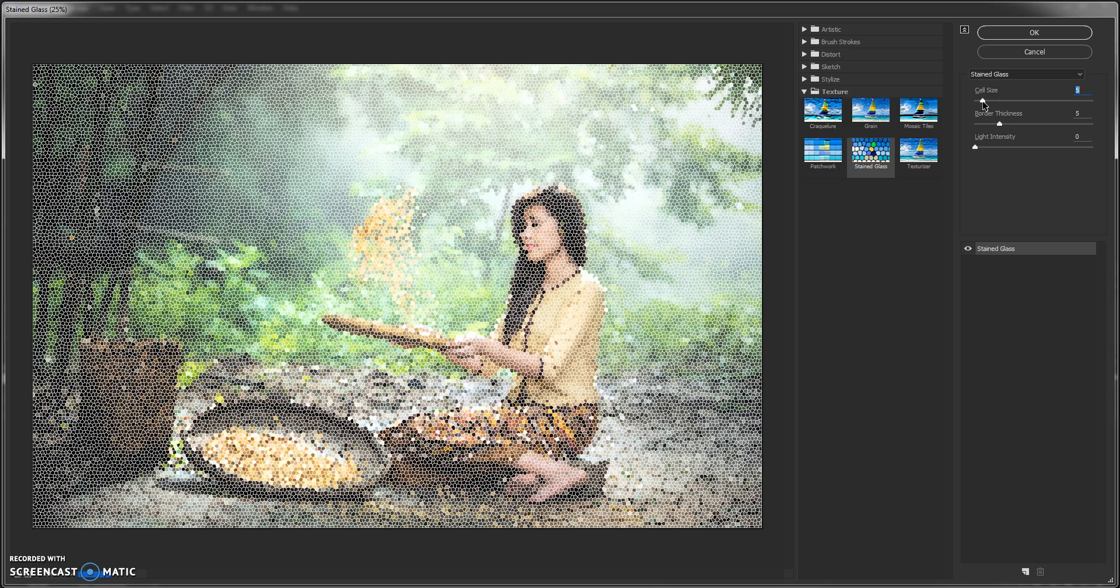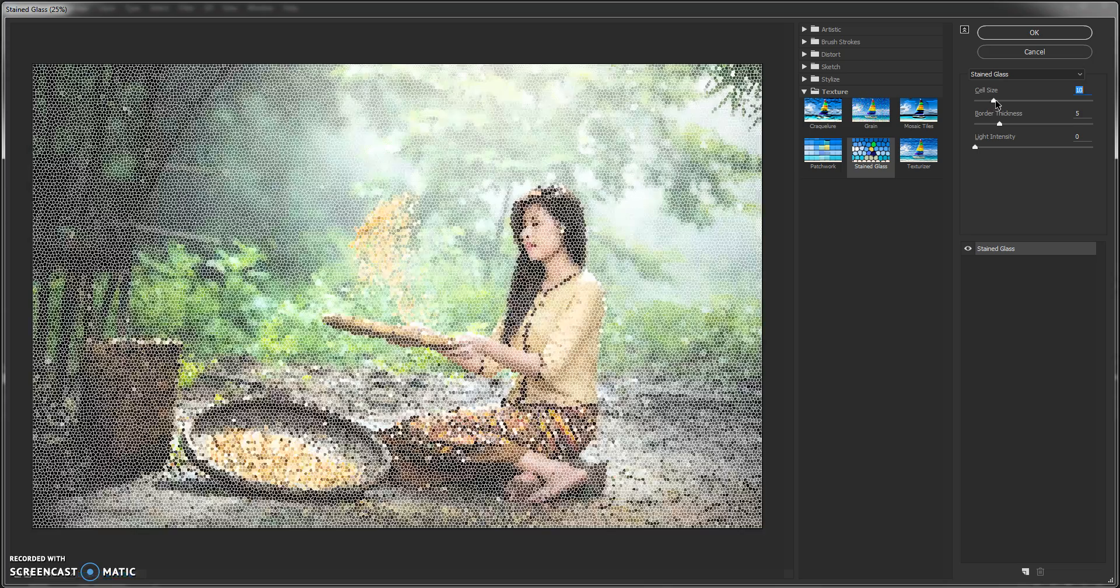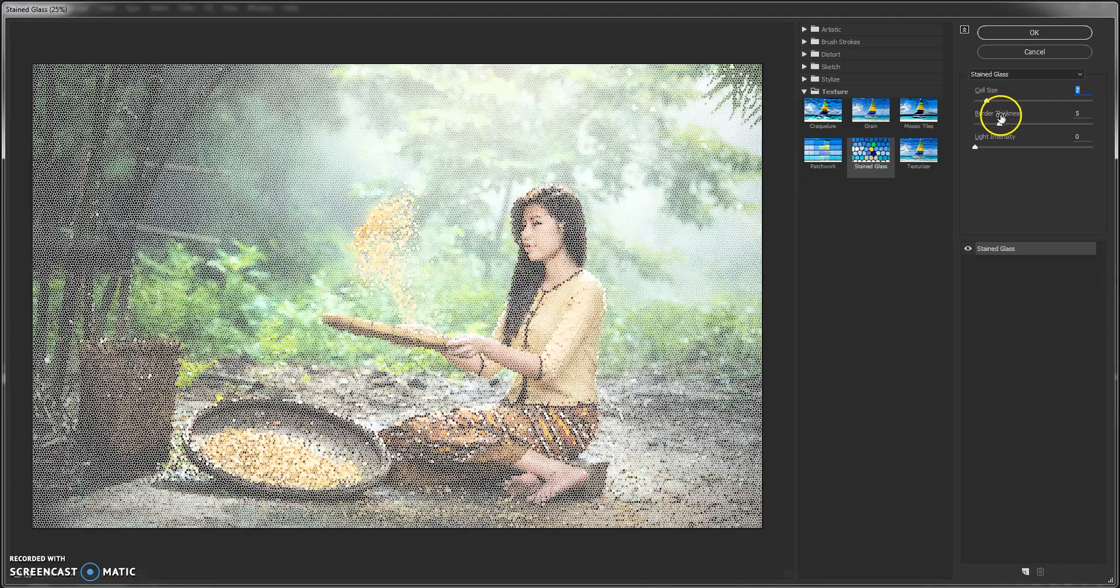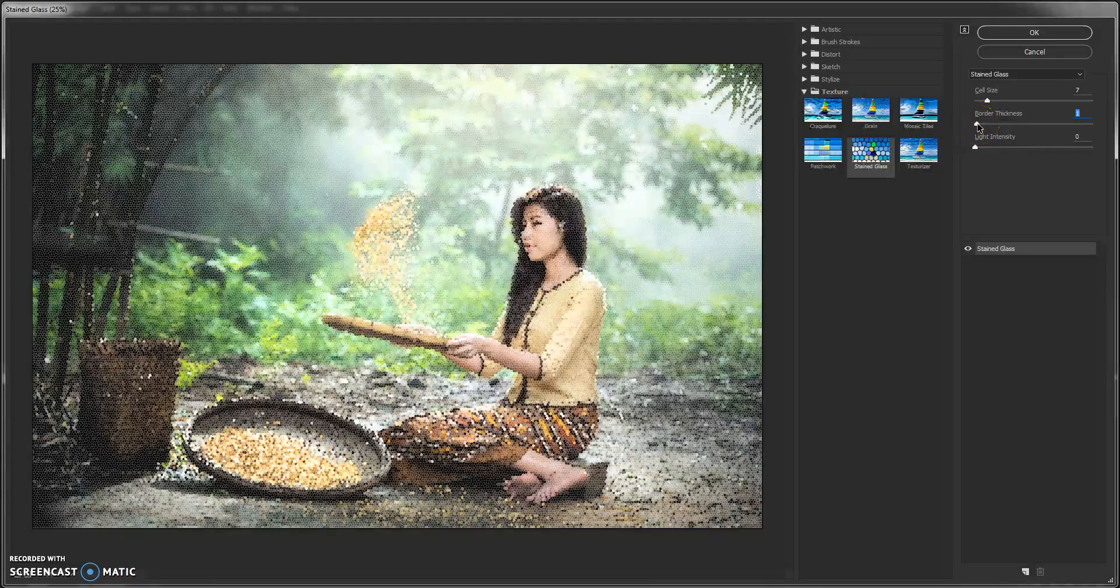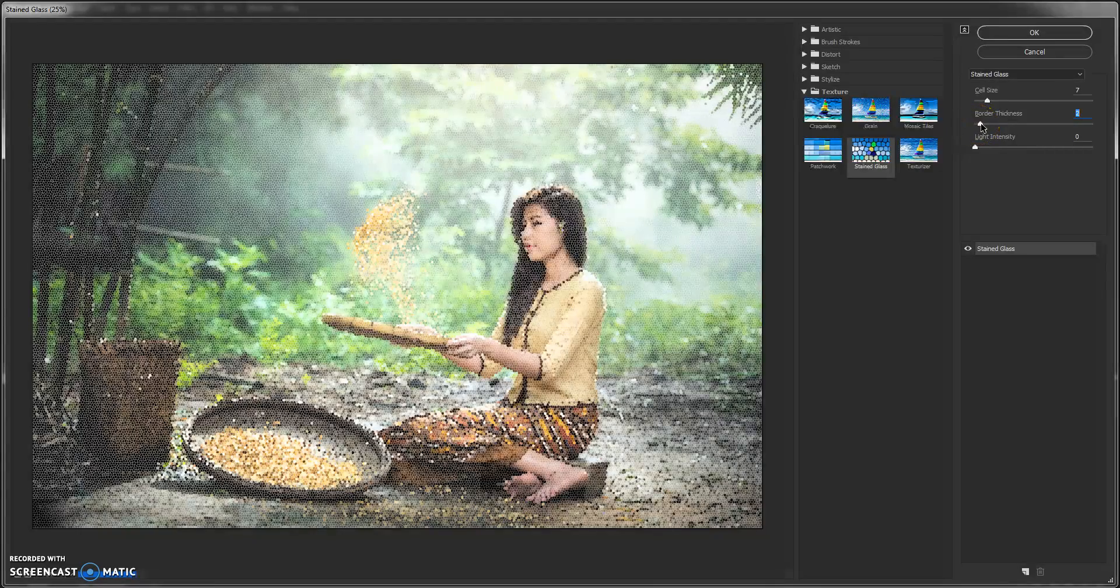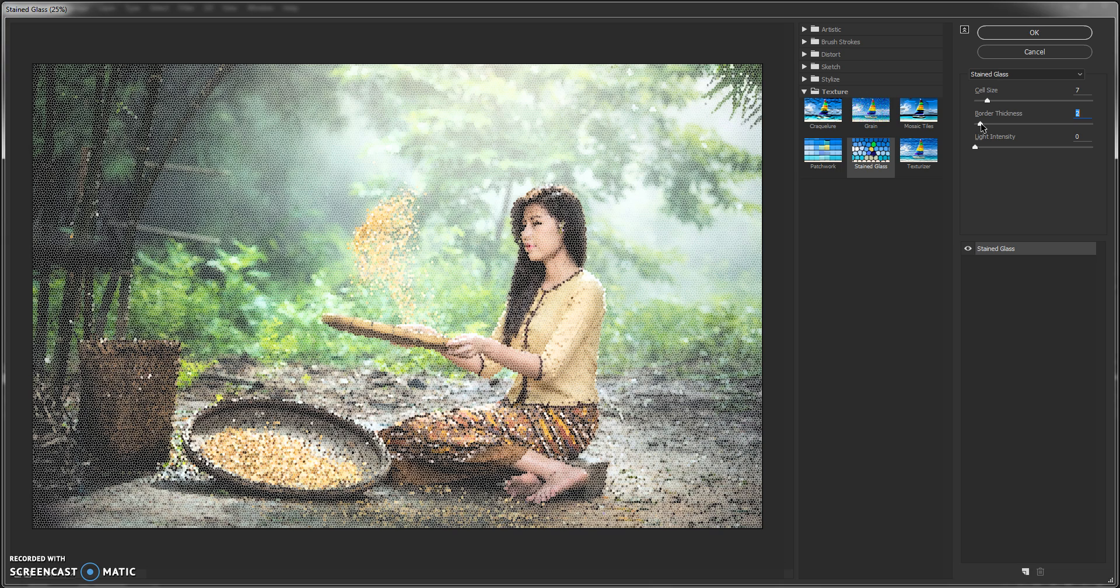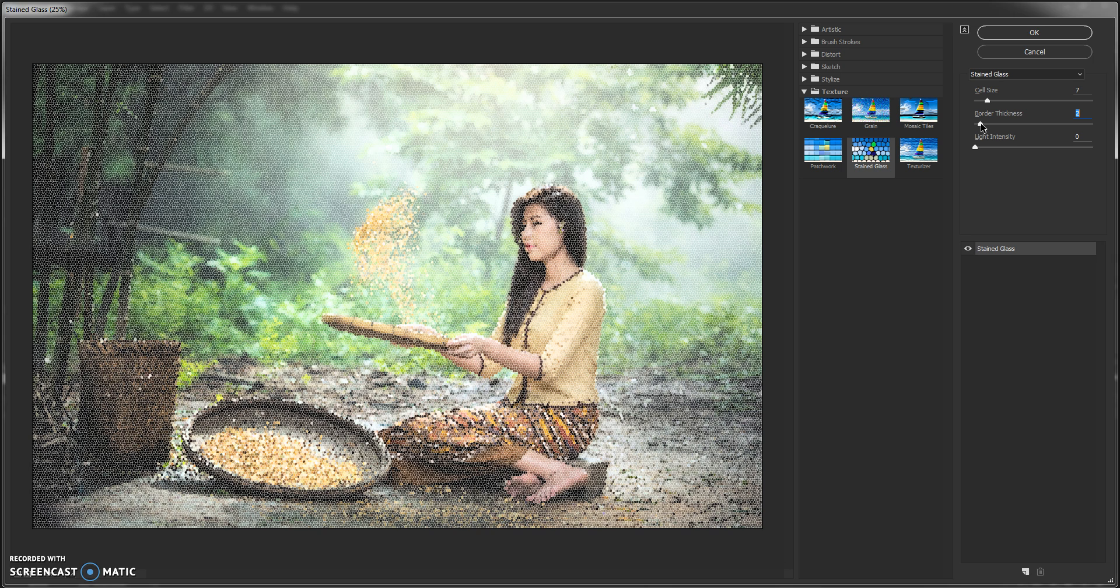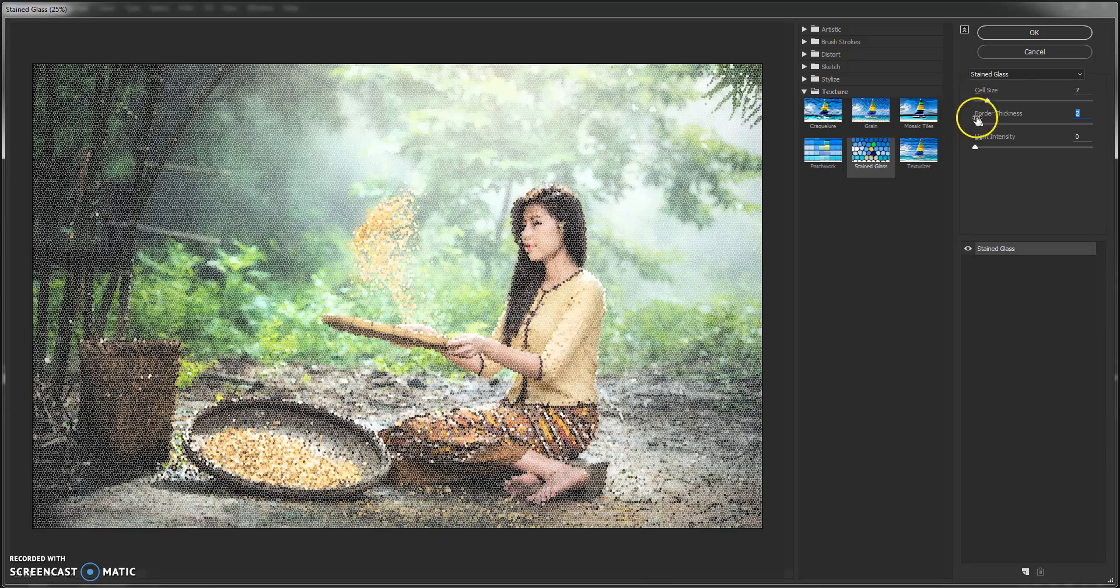I think 10 or seven maybe. Yeah seven. And adjust. You can adjust the border thickness so these glass outlines will not be as prominent. I think two is good.